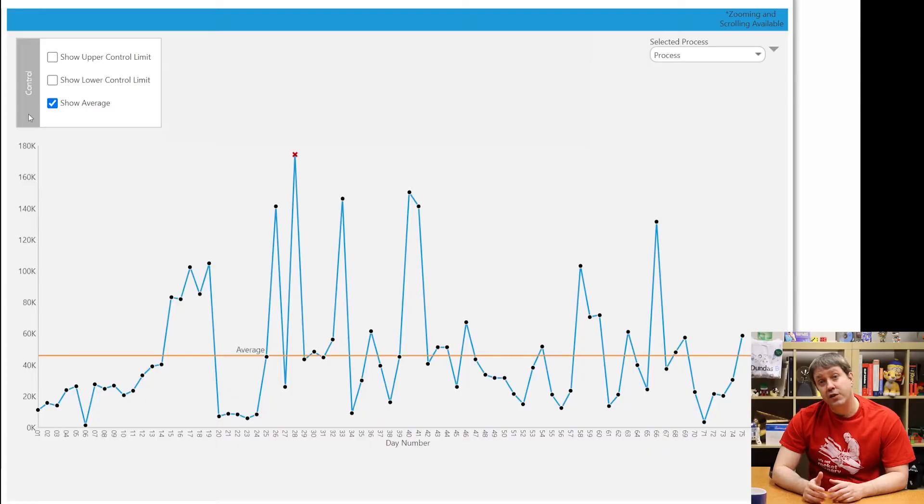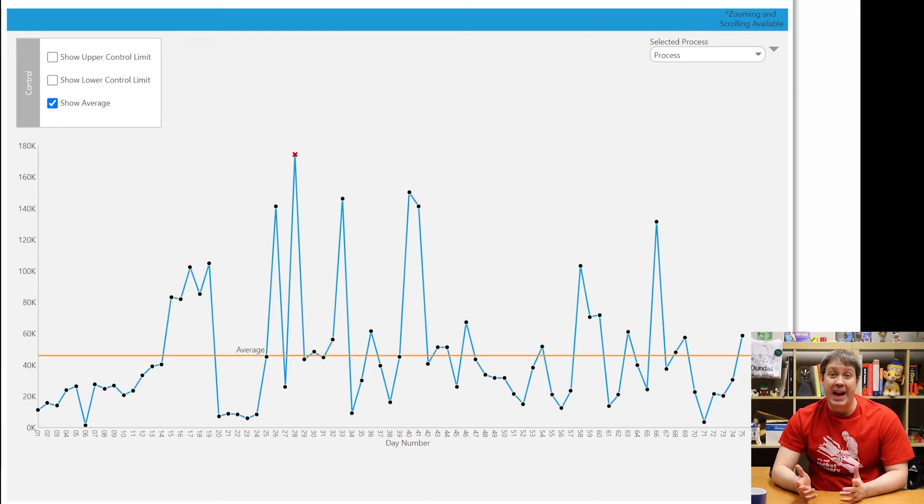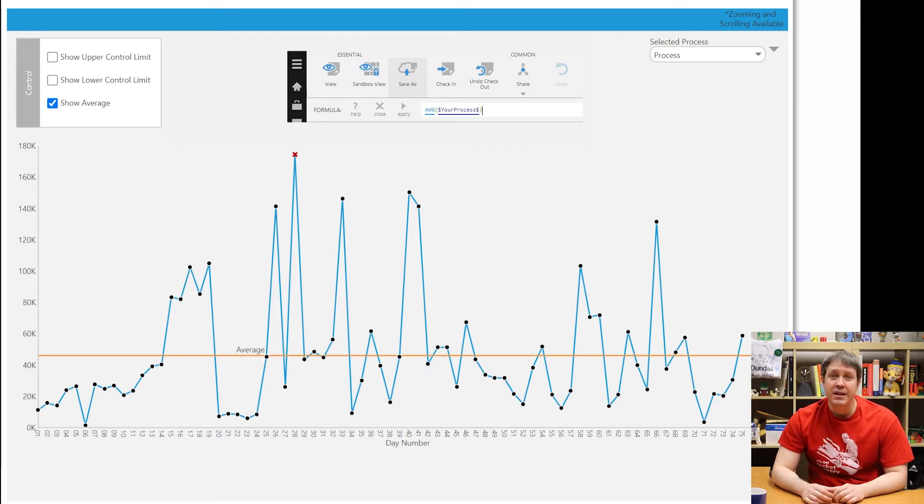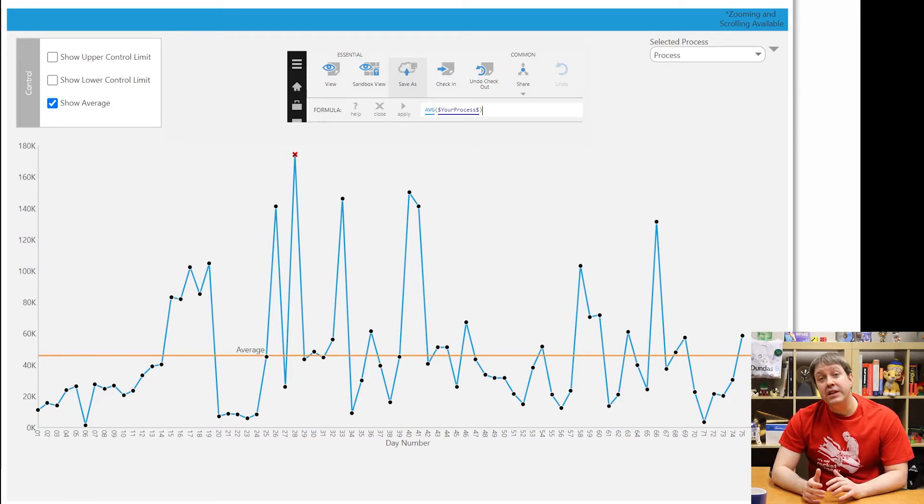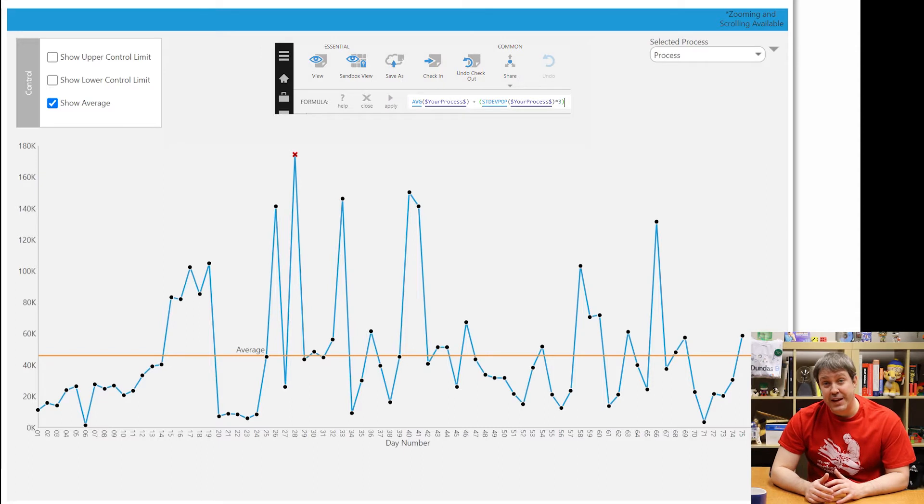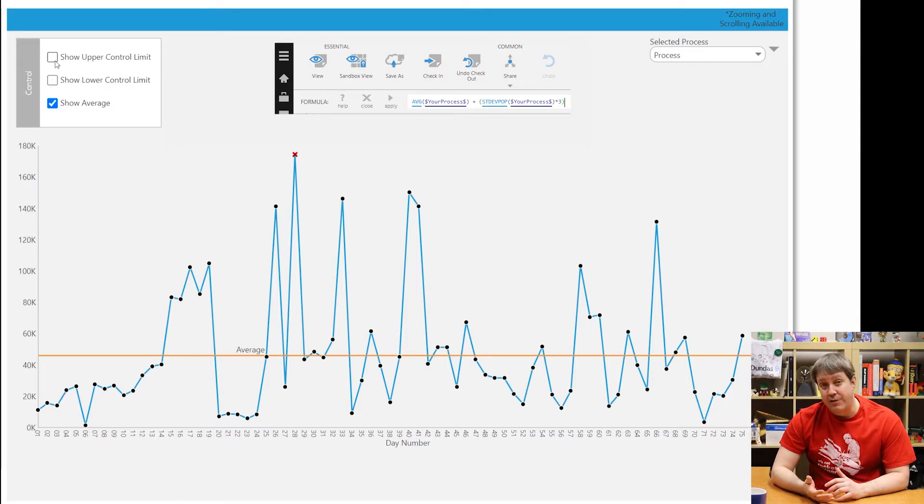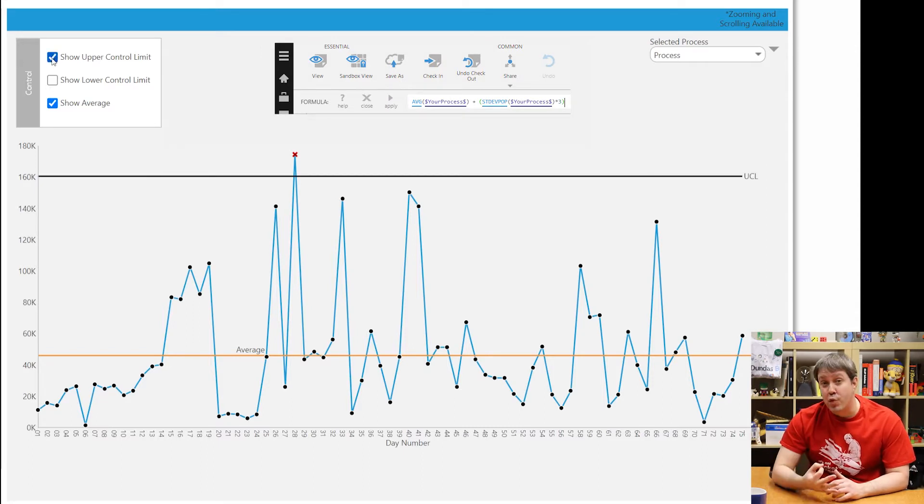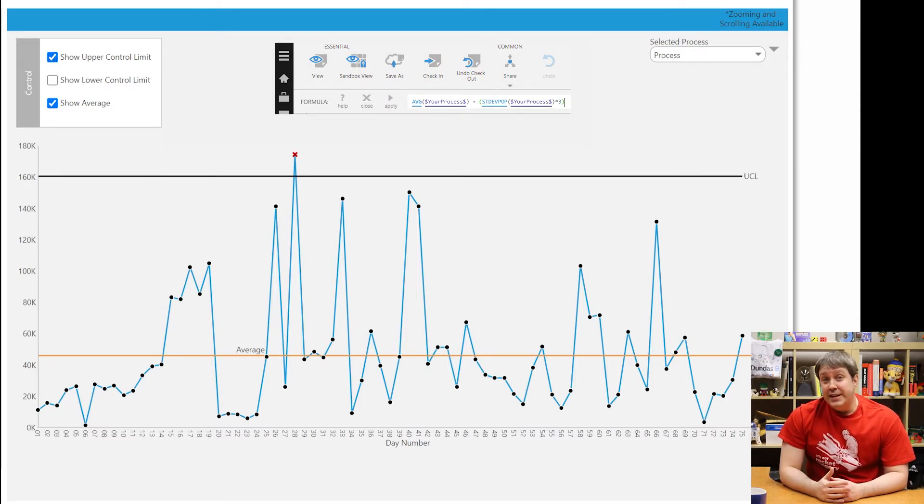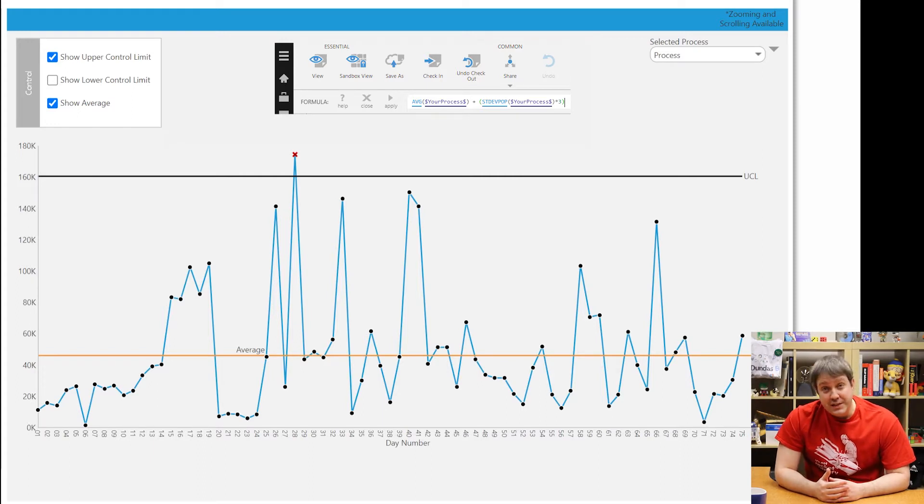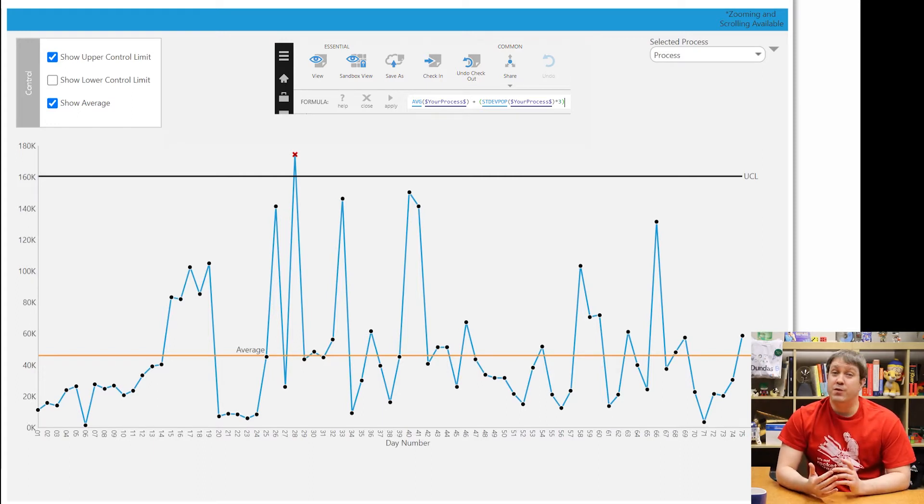I'm going to use this engine to add these calculations, and I'll show you the formula that I'm using for each so you can follow along. First, we're going to start by calculating the average. Then we're going to find the population standard deviation and add it to the average. We want to add three of them. Dundas BI does have a function to get you the population standard deviation, so it's very easy to do.